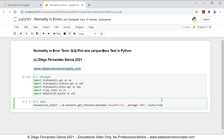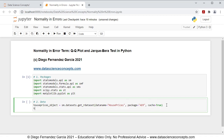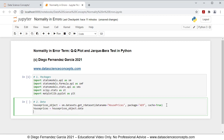Notice that this will download data and documentation within the housePrices object. Therefore, at the following row, we create a new object named housePrices with only data, therefore equals to housePrices_object.data. So let's go ahead and visualize part of this data with the following code line: print(housePrices.iloc[:, 0:3].head()), printing the first three columns and first five rows.